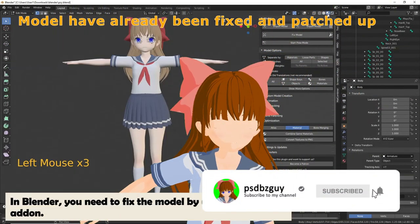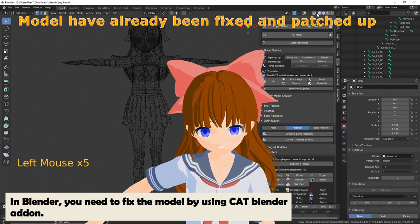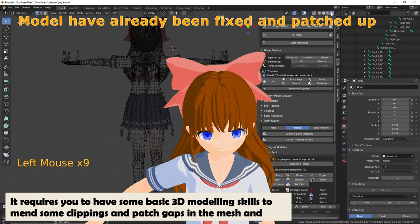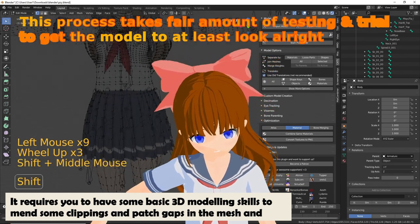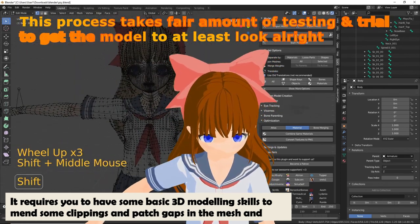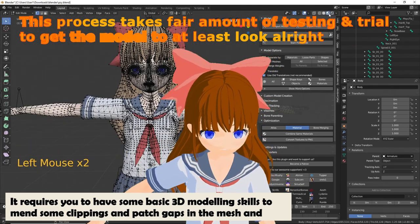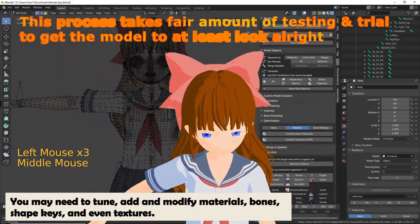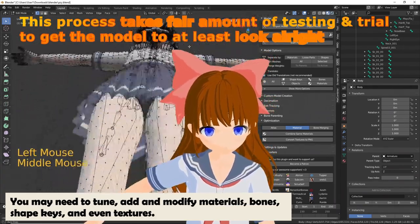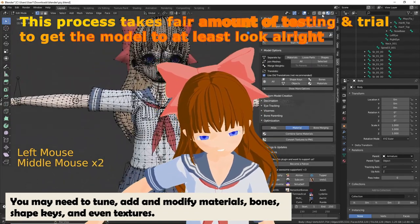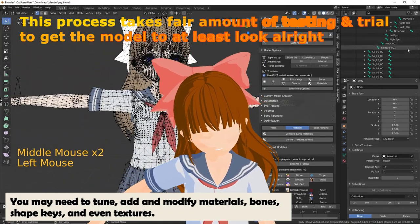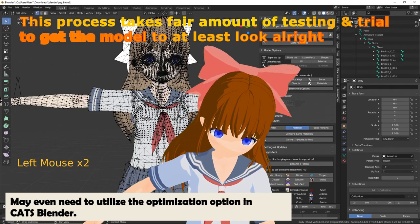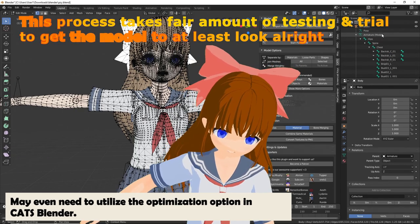In Blender, you need to fix the model by using the CAD Blender add-on. It requires you to have some basic 3D modeling skills to mend clippings and patch gaps in the mesh and vertices. You may need to tune, add, or modify materials, bones, shape keys, and even textures. You may even need to utilize the optimization option in CAD Blender.